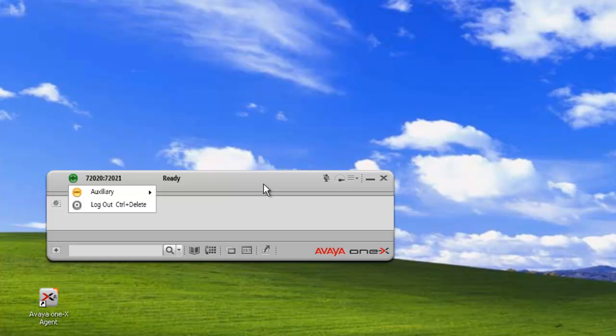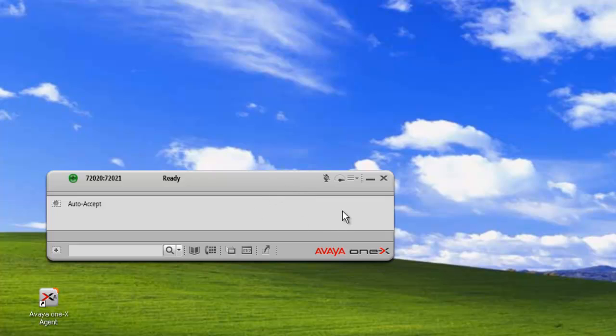So in most cases the administrator would configure this from a network basis and everybody would have the same. But you can also configure the reason codes on an individual client basis, so from the agent side.